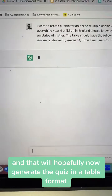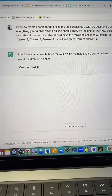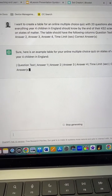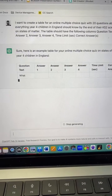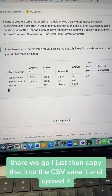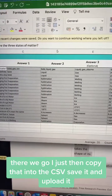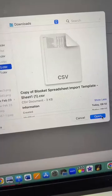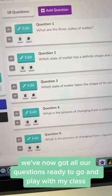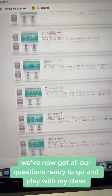That will now generate the quiz in a table format. There we go. I just then copy that into the CSV, save it, and upload it. And once it's uploaded, we've now got all our questions ready to go and play with my class.